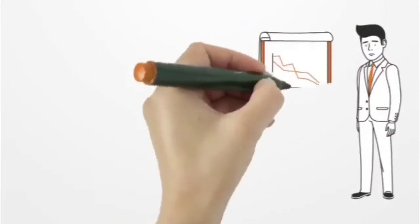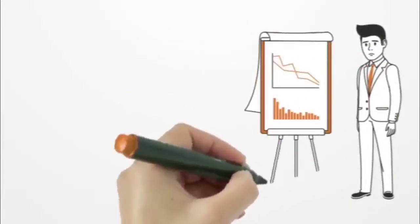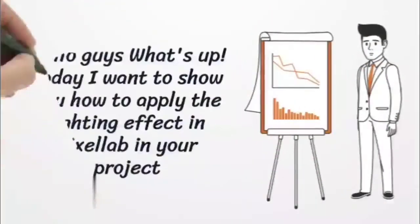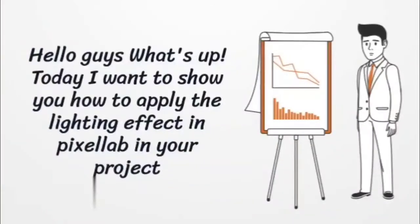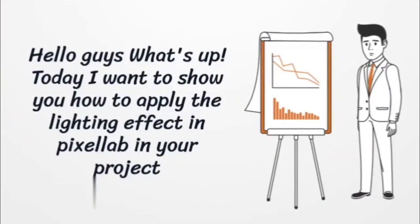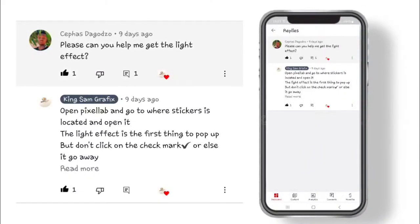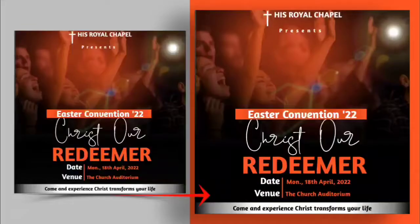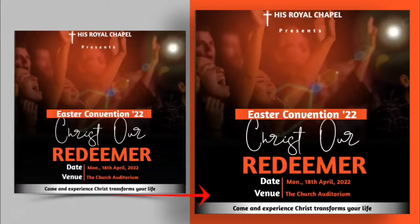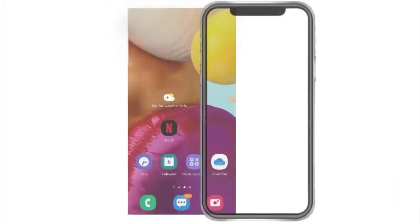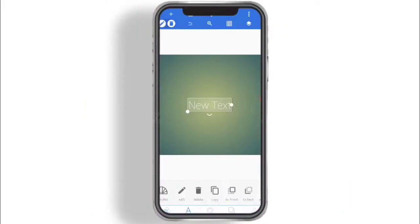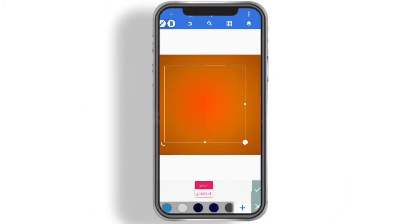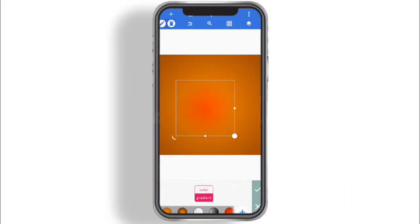Hello guys, what's up? So today I'm going to show you how to apply the lighting effect in PicsLab right in your projects. I know people have been asking how can I apply this lighting effect, like how does it work. It's very simple, but if you've not used it before you think it's complicated. So today I'm going to show you how to do that. Without further ado, let's jump right into it.